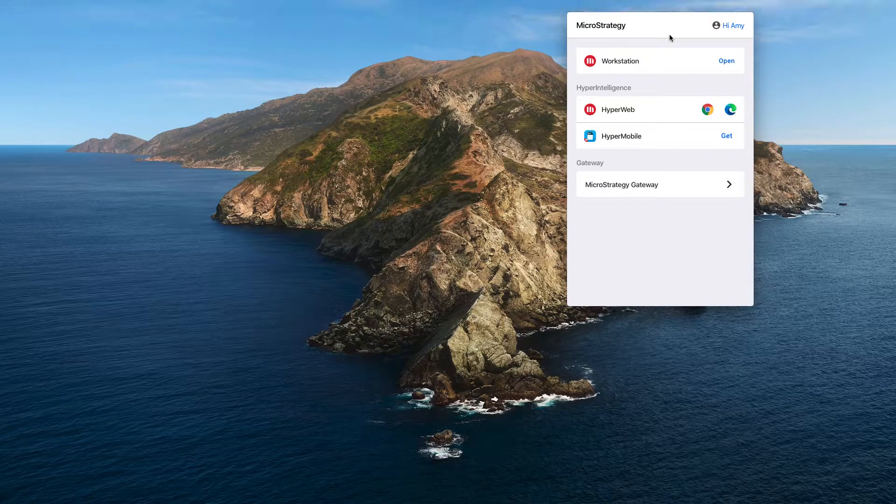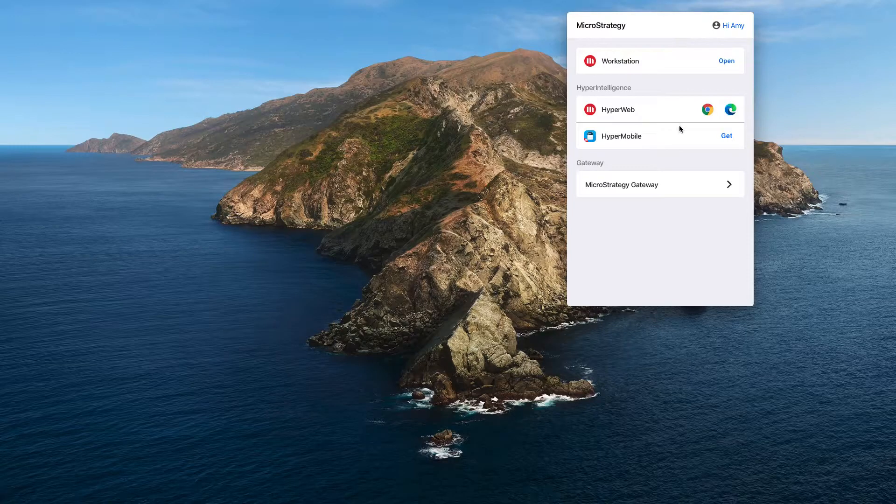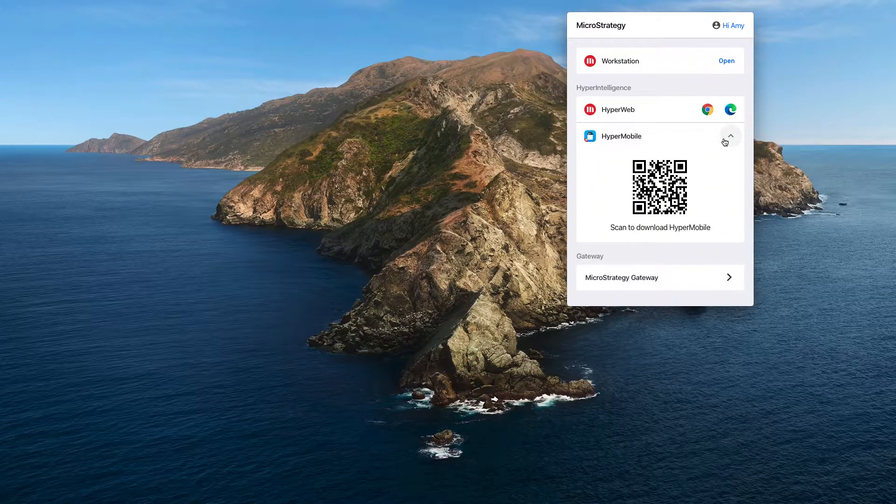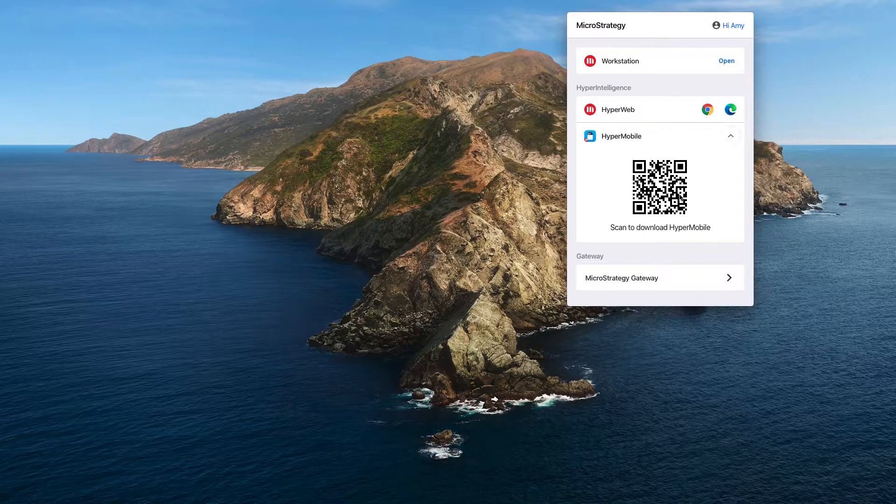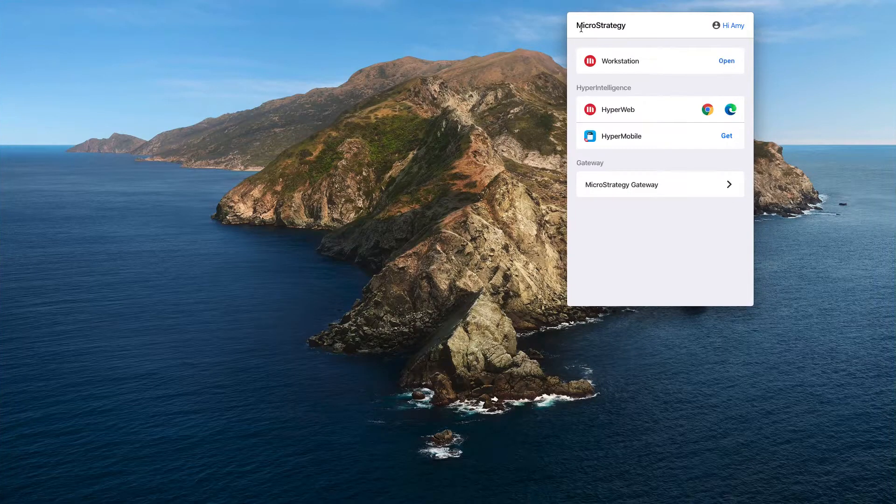This is a centralized place for all your MicroStrategy tools, where you can install Hyperintelligence extensions, download Hypermobile, and turn on the gateway agent for on-prem database connectivity.